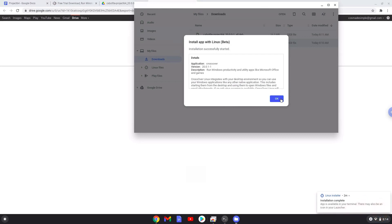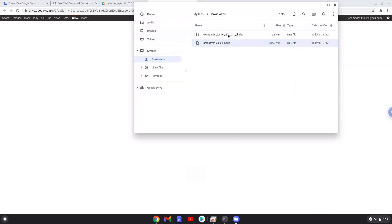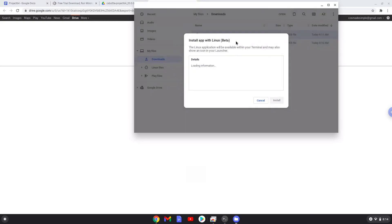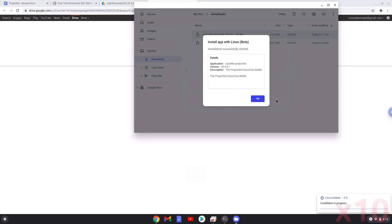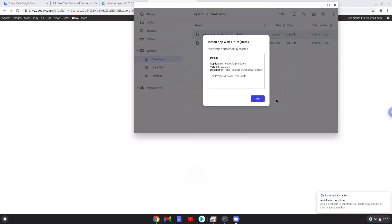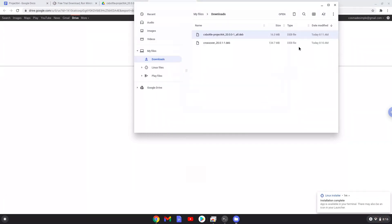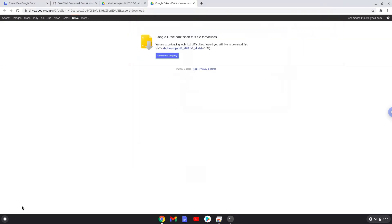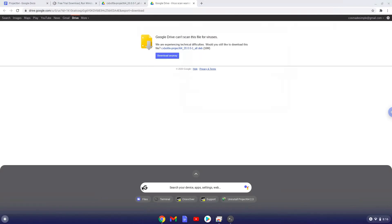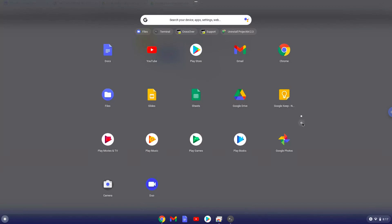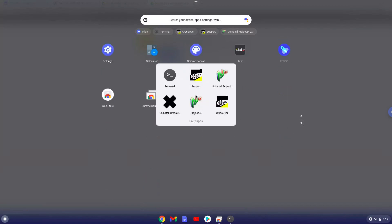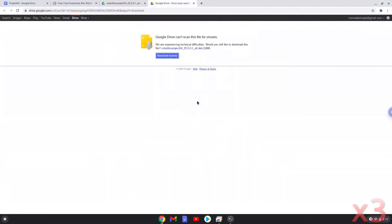Now we will install Project 64. Now we will launch Project 64. Click on try now.